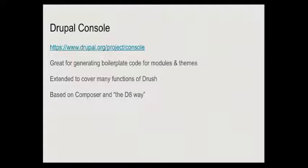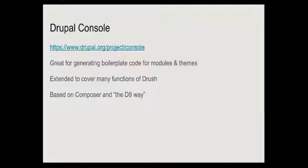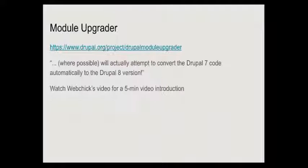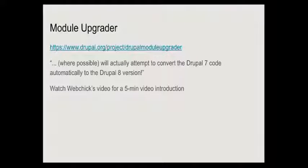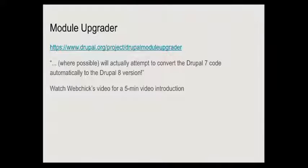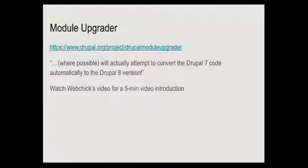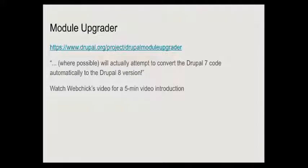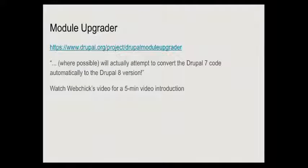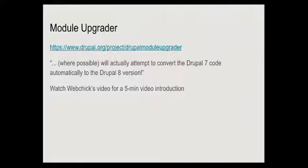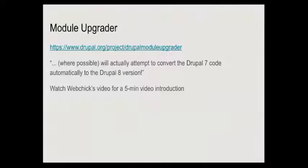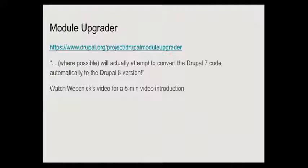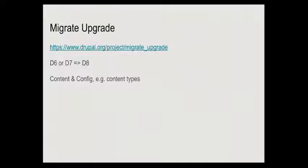In many ways Drupal console is the new way forward, it's based much more on the Drupal 8 approach. As developers get more used to it, a lot more will be done with Drupal console rather than drush. Can I just get a show of hands? How many people are developers versus site builders? How many people have had a chance to do something with Drupal 8? How many people would like a chance to do something with Drupal 8?